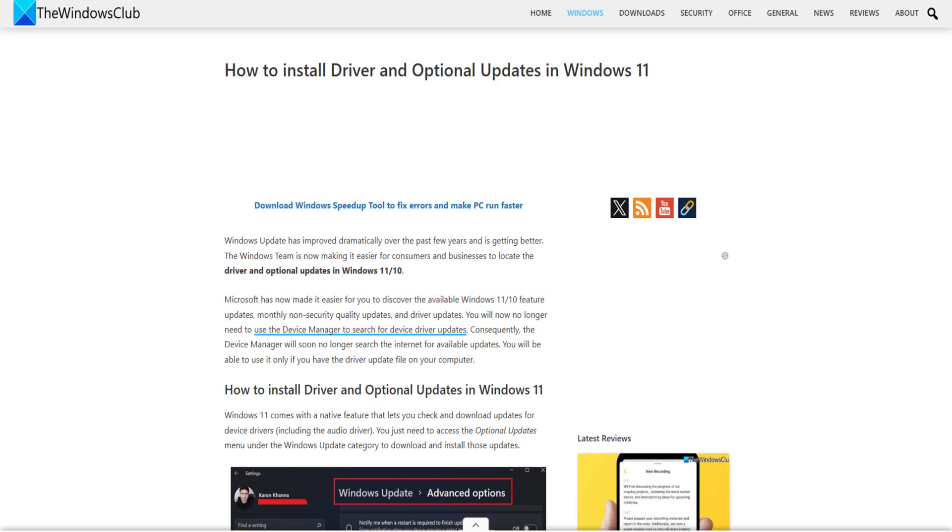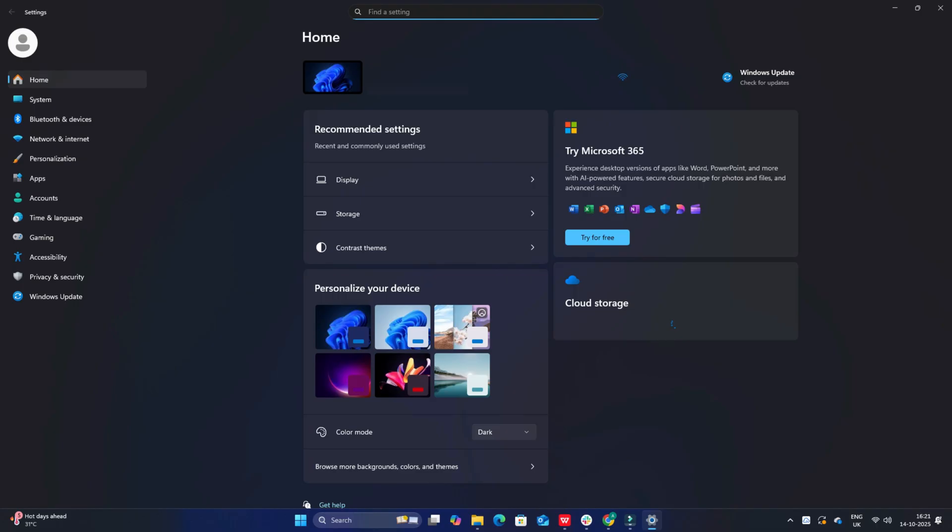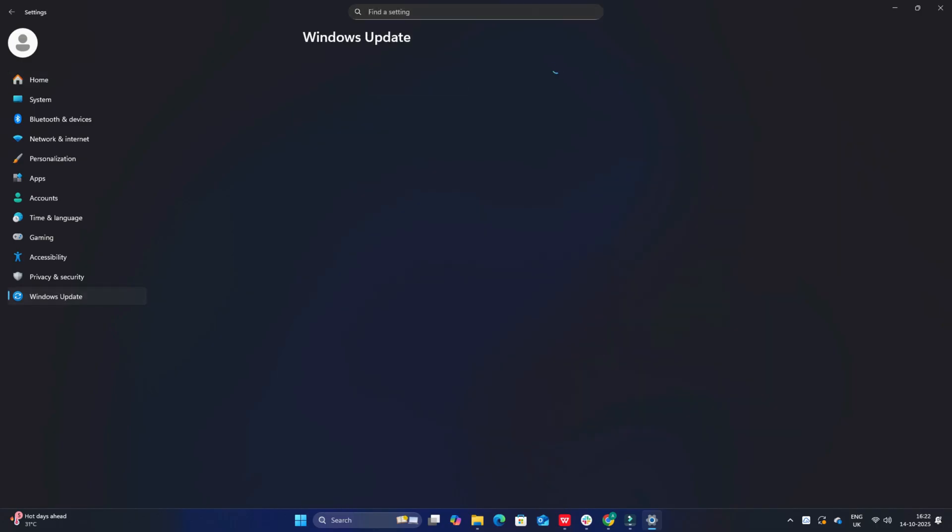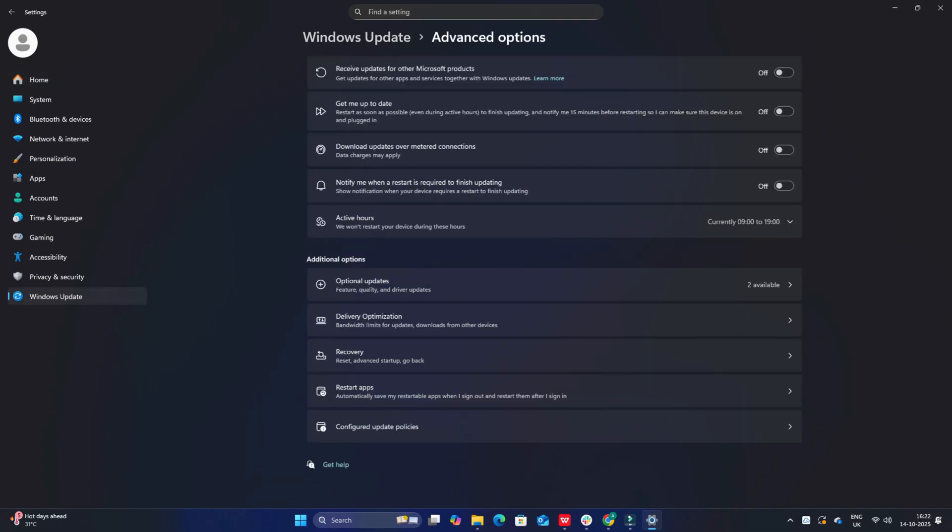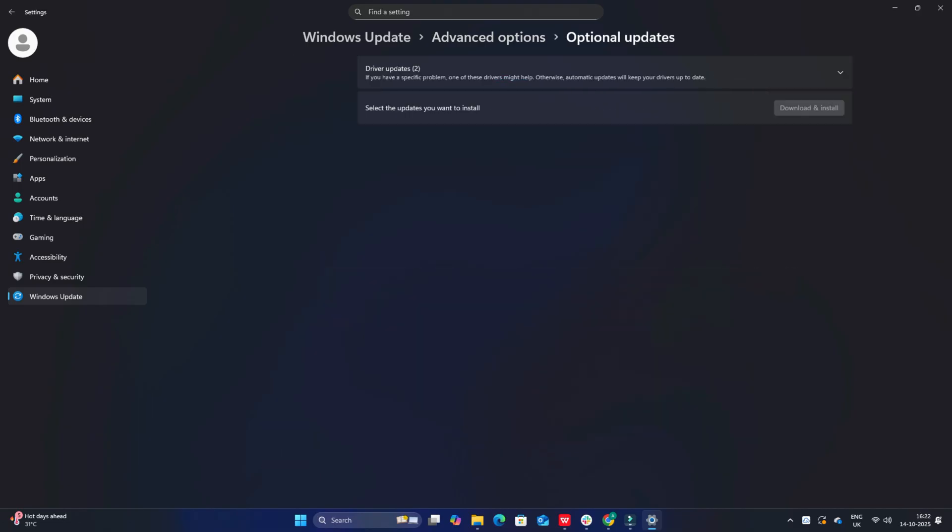To check the driver updates available to your system, open Windows 11 settings by pressing Win plus I keys. Navigate to settings, then Windows update, then advanced options. Right under it, look for a clickable link, optional updates. Under driver updates, a list of updates will be available, which you can use to install if you are facing an issue manually.